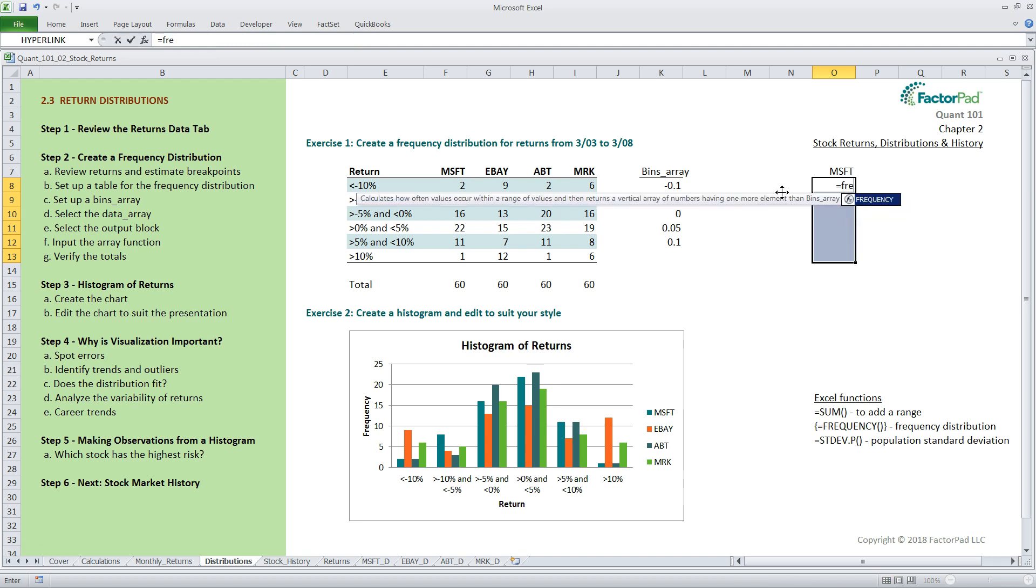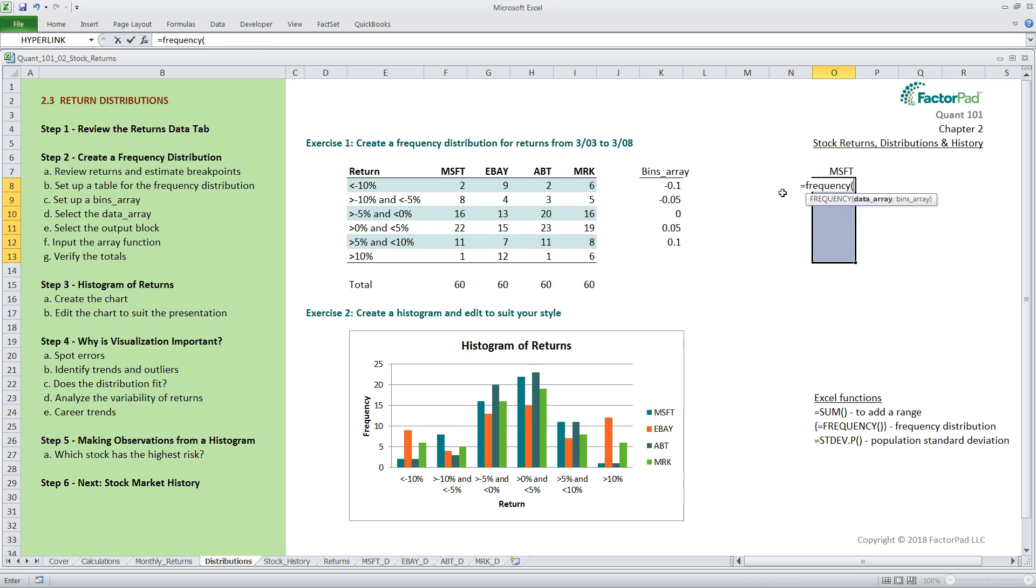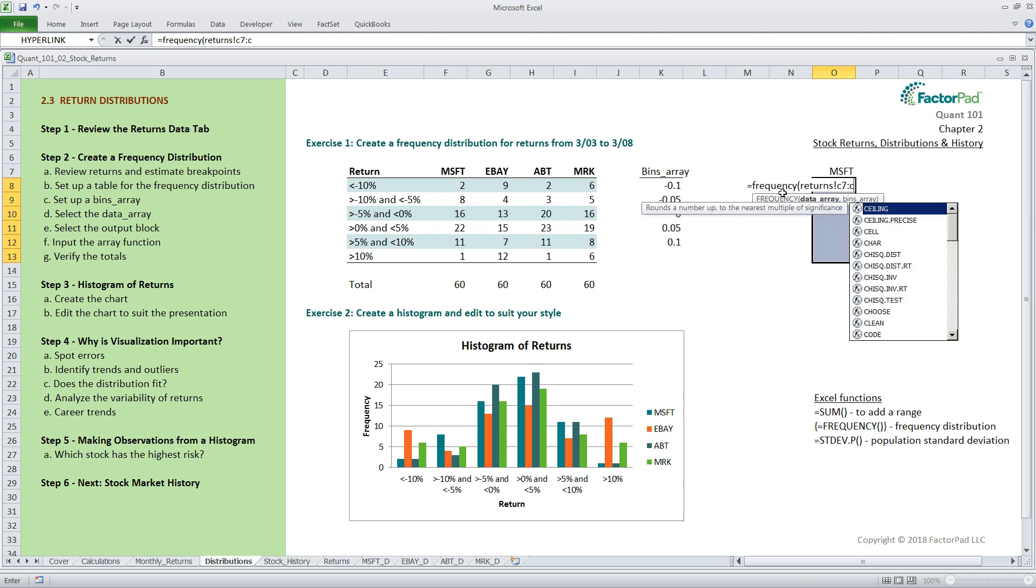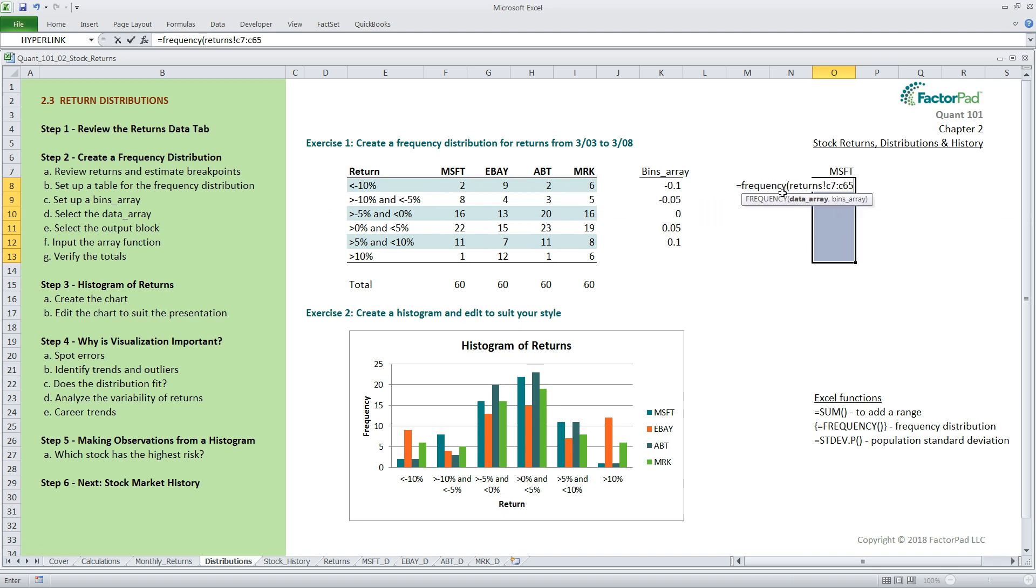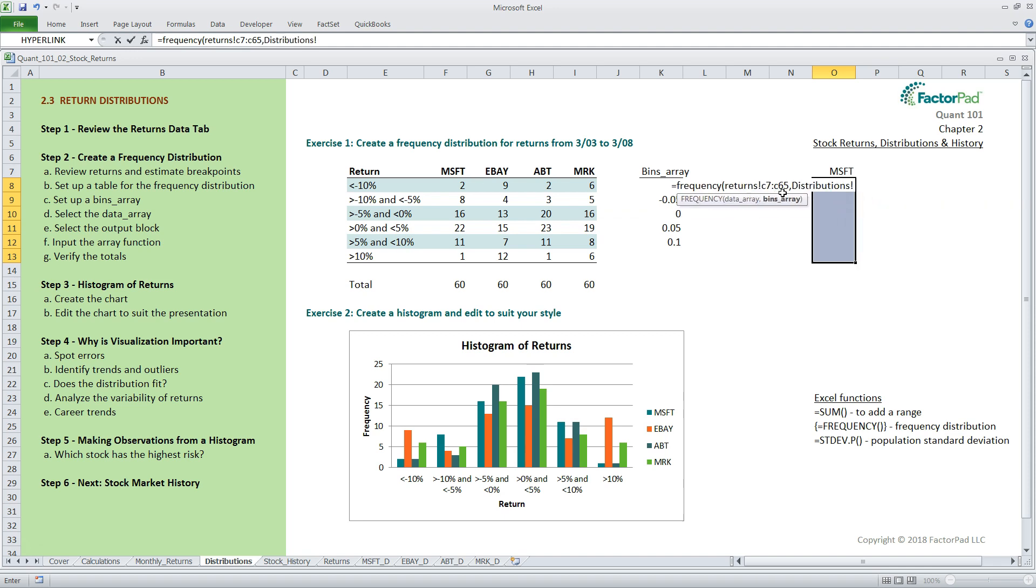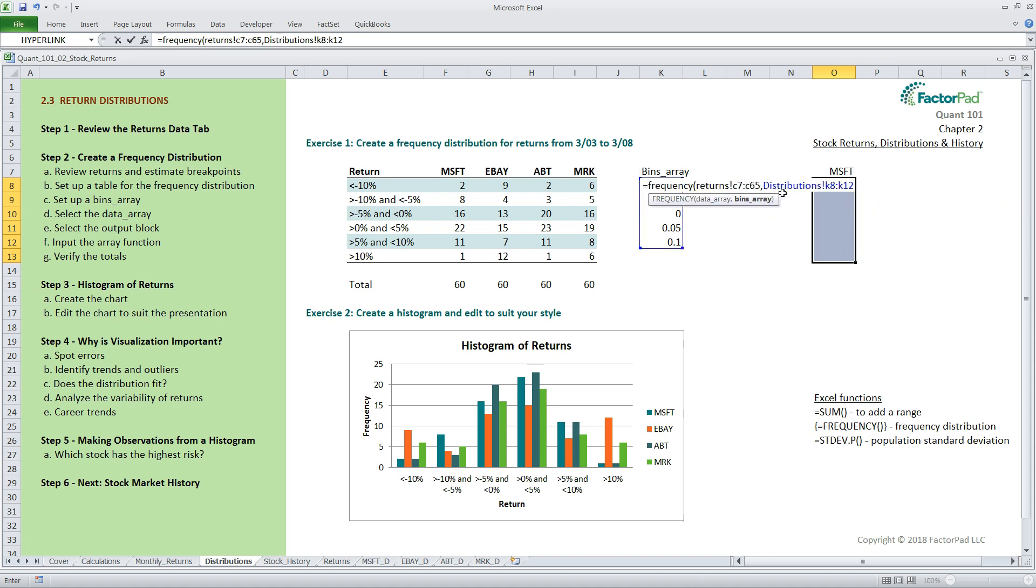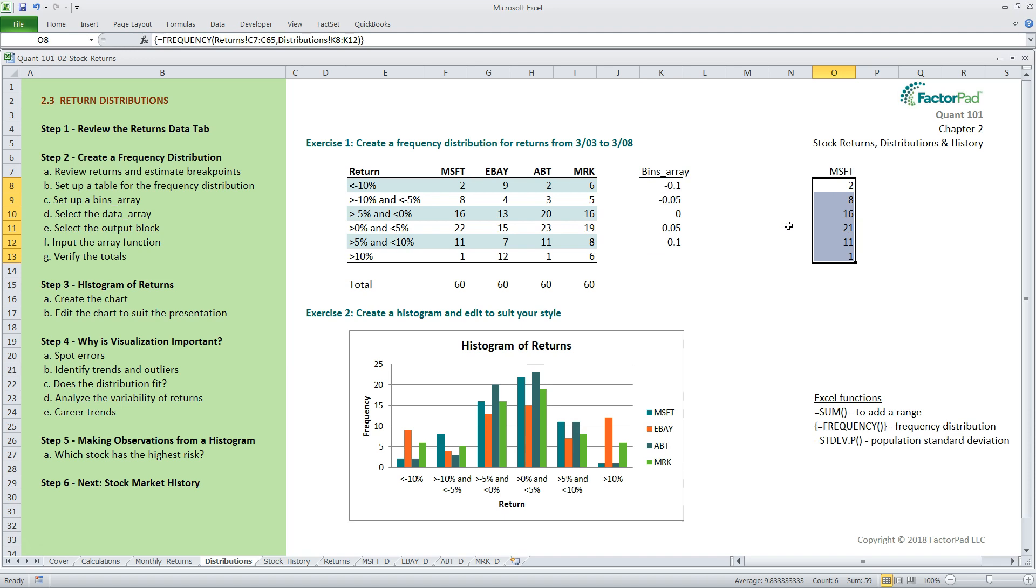Let's say I wanted to use a shorter data array from returns exclamation C7 colon C65 with the same bins array followed by that keystroke combination. And now we sorted observations for 59 periods instead of 60. And last, let's verify the totals. This is something I like to do because I think it makes the presentation look better and helps you spot mistakes.